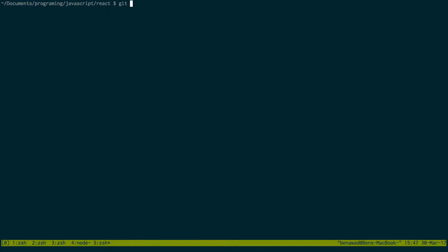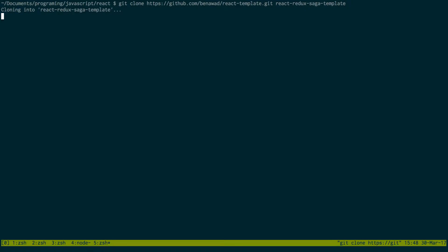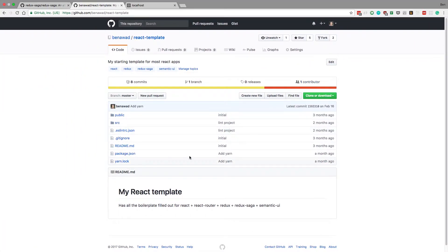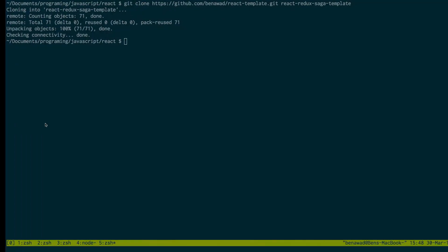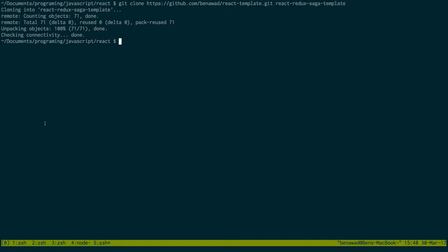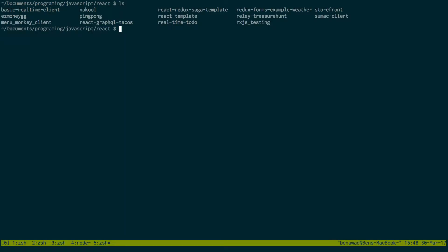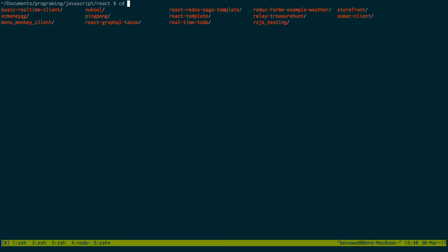So I'm just going to first clone this and rename it React Redux Saga template because it's really set up with Redux Saga. I'm going to leave this one here because it has some older stuff, but it kind of has changed how I like to architect my React applications now.